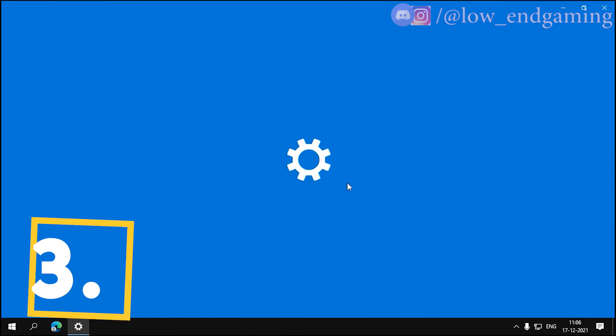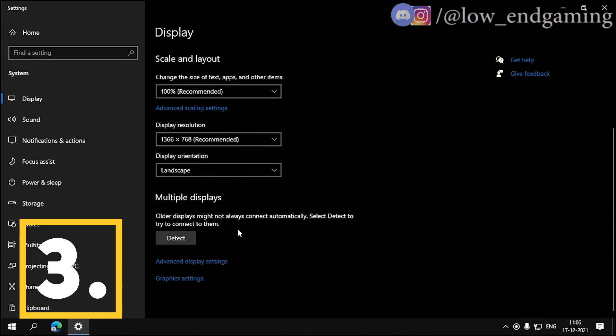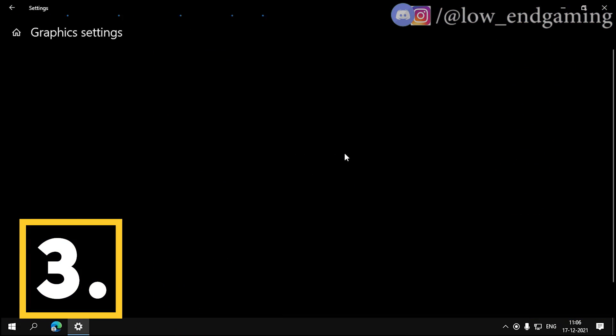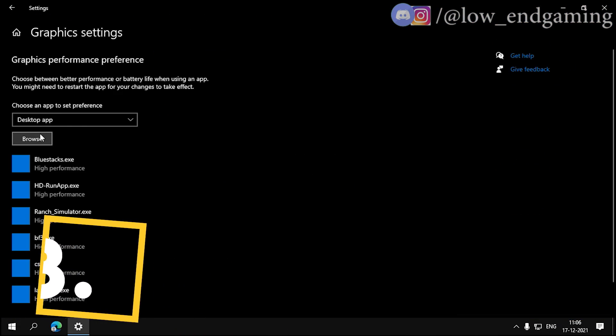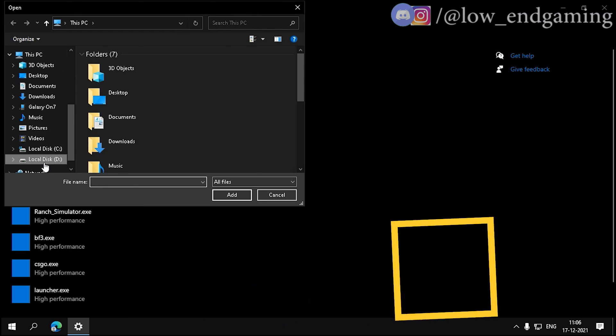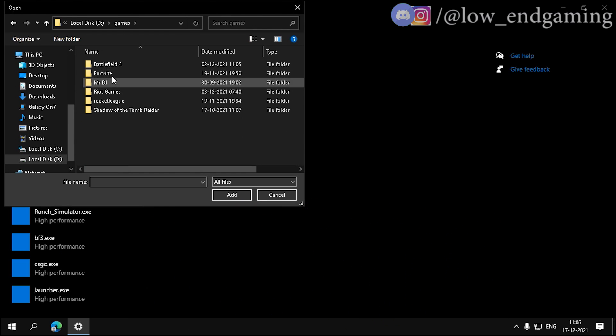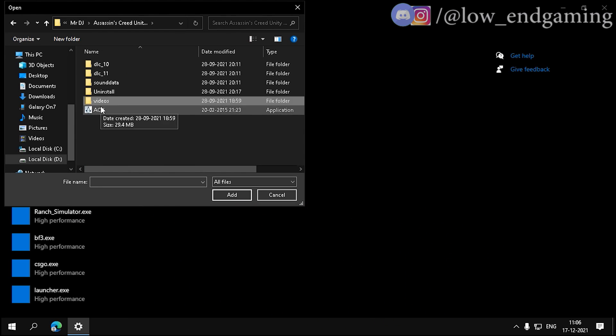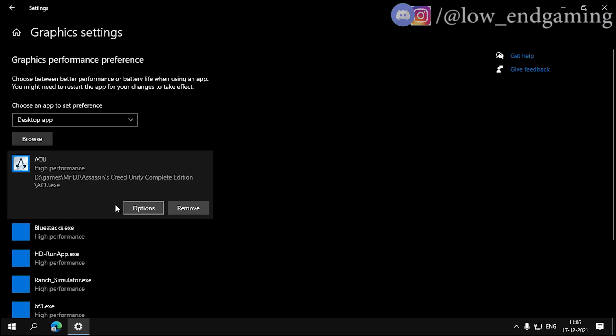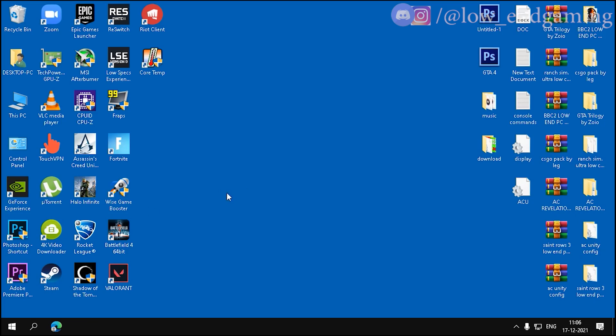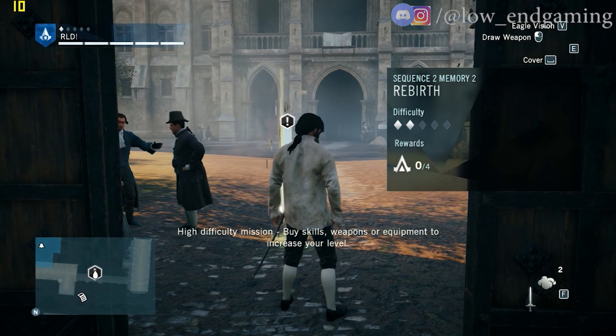Third, go to display settings, scroll down and click on graphics properties. Then browse and add the Assassin's Creed Unity EXE file. Click on options and set it to high performance.